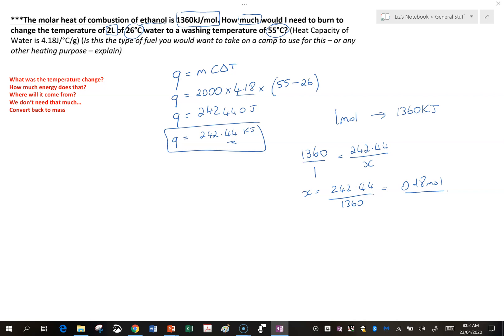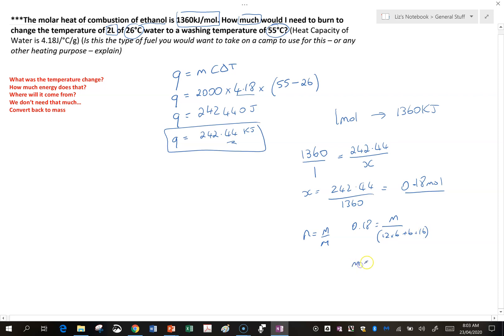But we don't want moles — the question says 'how much', so we want mass. We use the formula n equals m over M. So 0.18 equals mass over the molar mass. Ethanol has two carbons, six hydrogens, and one oxygen. When we rearrange that, we end up with a mass of 8.28 grams. So if you burn 8.28 grams of ethanol, it gives enough energy to change 2 litres of water from 26 to 55 degrees — all things being perfect, obviously.